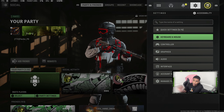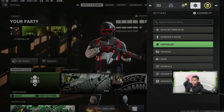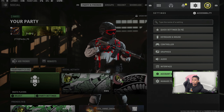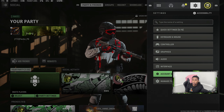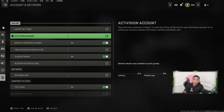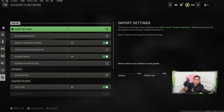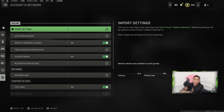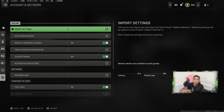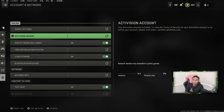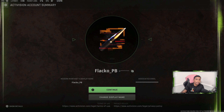Go to your settings cog over there on the right — it's going to be the one before the last one. Then scroll to Account and Network. Once you're on Account and Network, go to Online, then Online Import Settings, and then Activision Account.